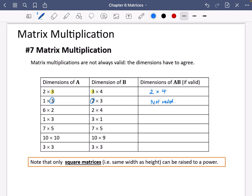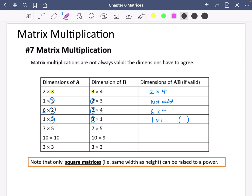This one has a 2 and a 2, so it's valid and it's going to end up being a 6 by 4 matrix. This one is a 3 by 3, so it ends up being a 1 by 1 matrix. A 1 by 1 matrix is literally just a single number inside a bracket, so don't worry if you end up with that. You cannot do a 7 by 5 by a 7 by 5 because the 5 and the 7 do not match — that is not valid.